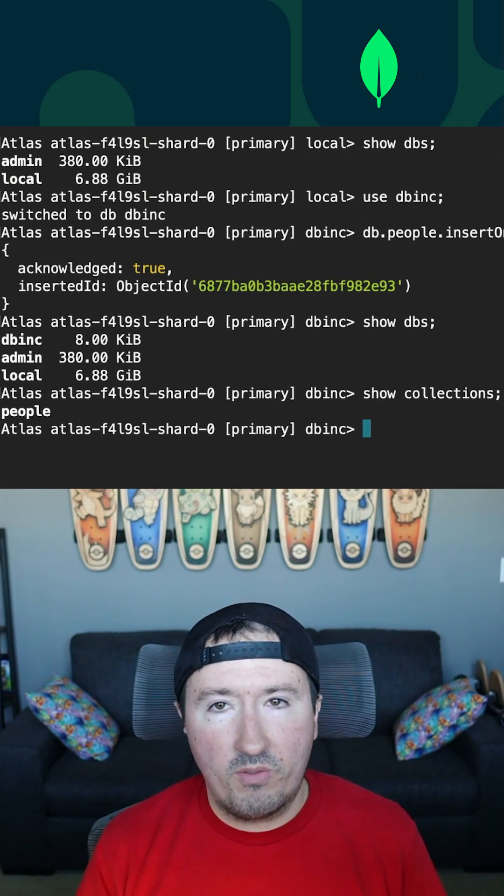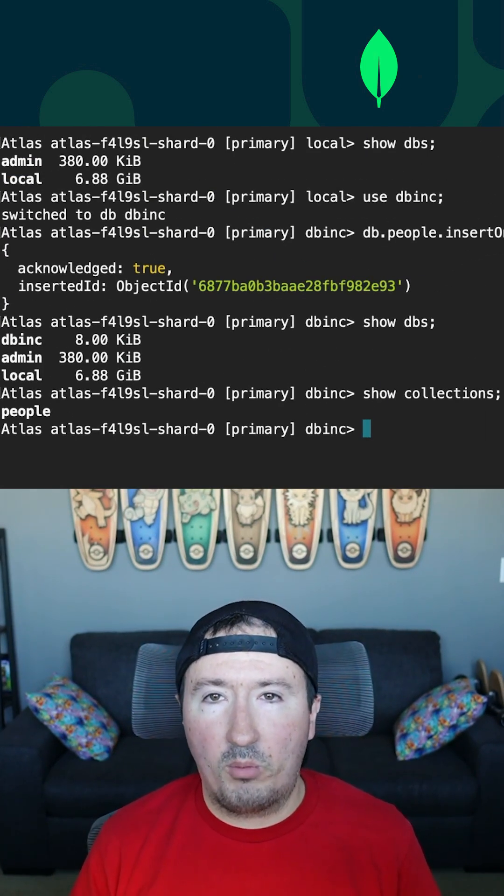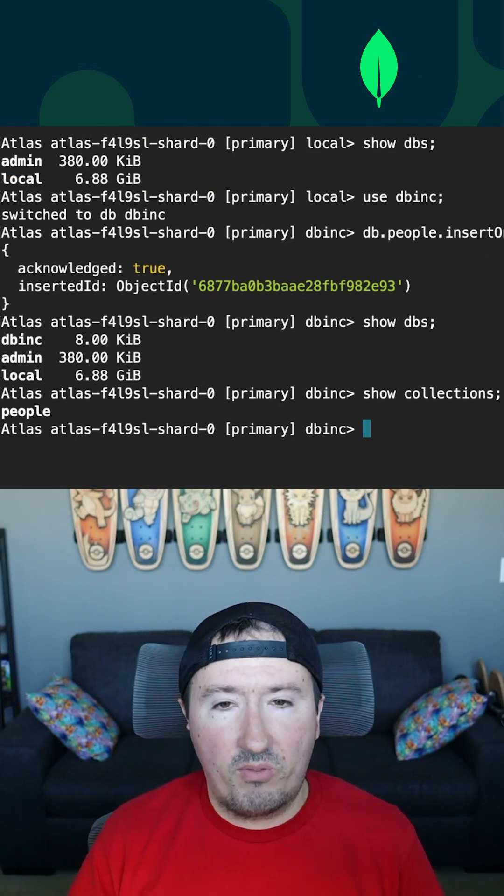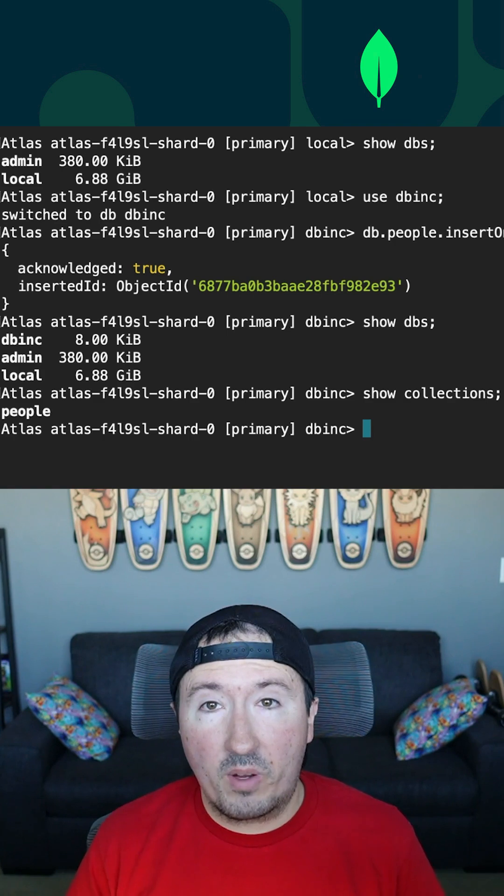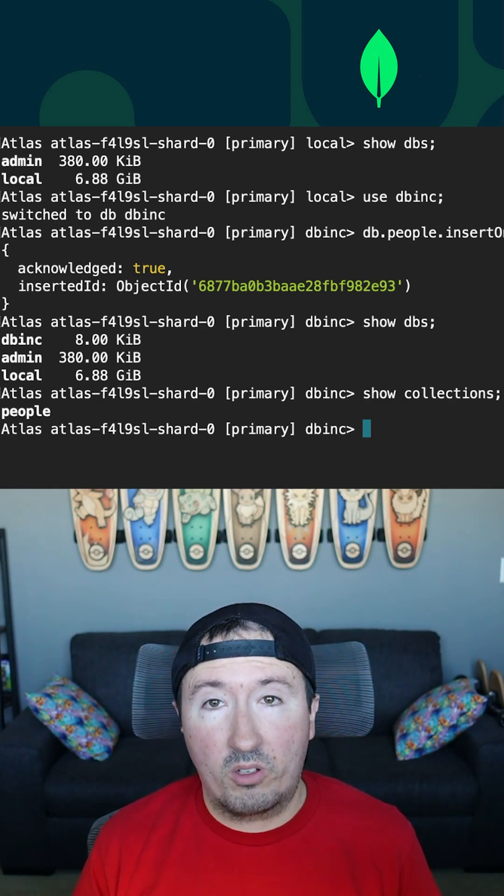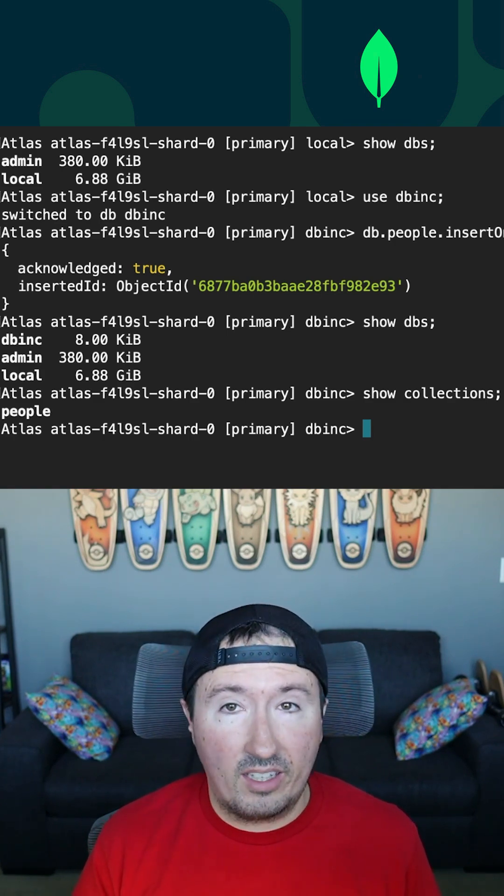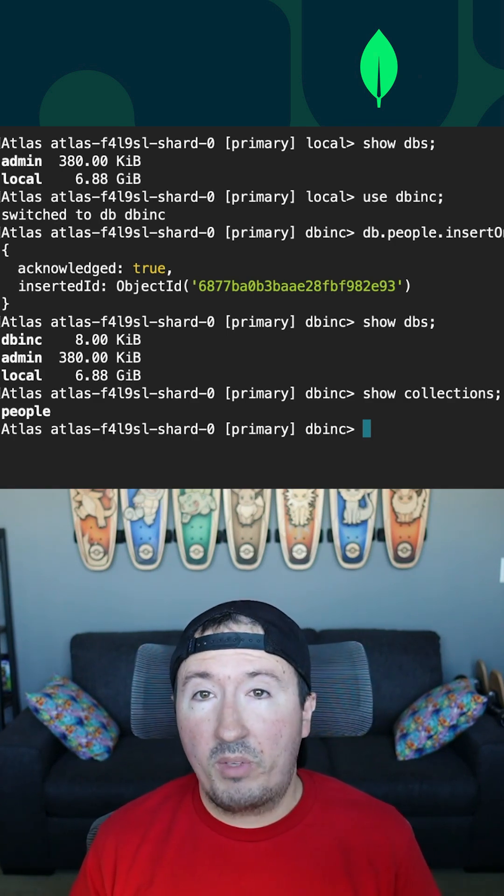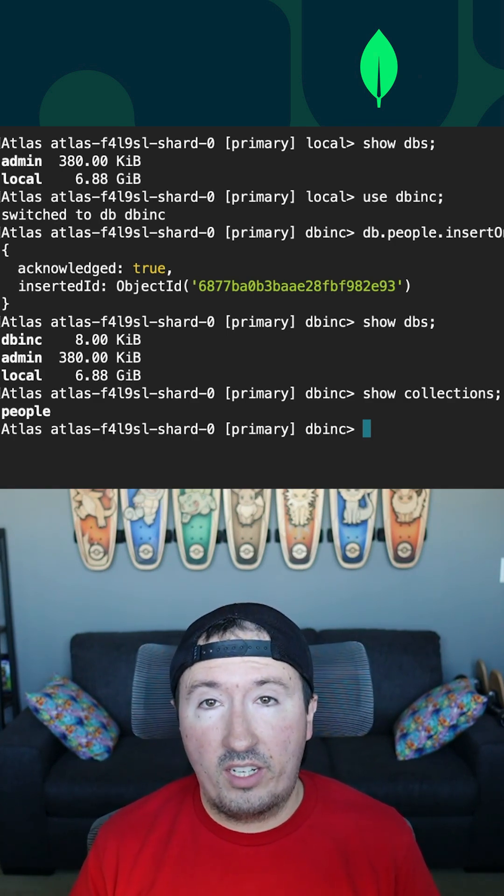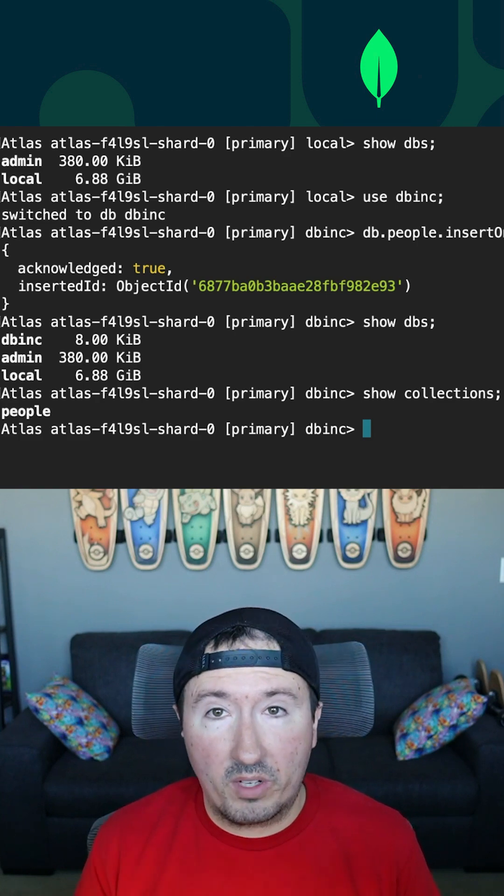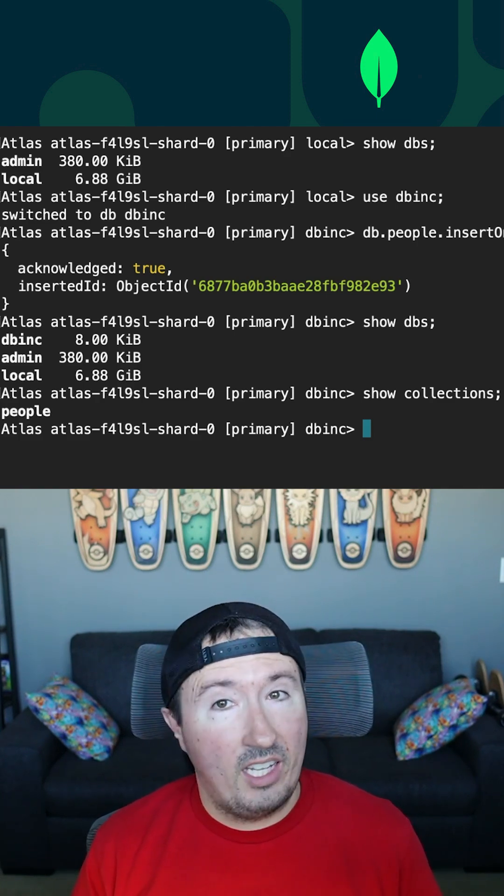So just like that, we saw two different ways to create a database within MongoDB. And like I said before, the database doesn't actually get created until you start creating data within it. And that data could be a collection or it could be actual documents within a collection. And that collection will be created automatically, just like that database was.